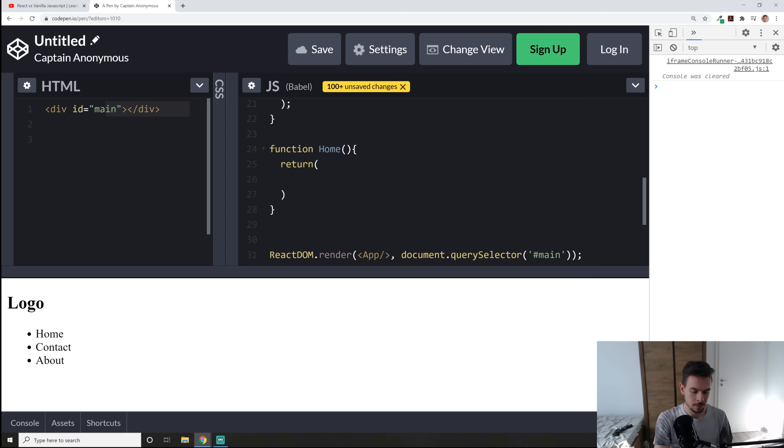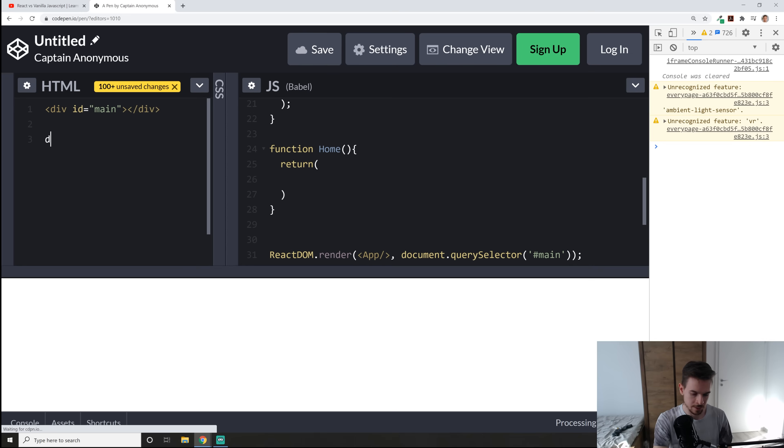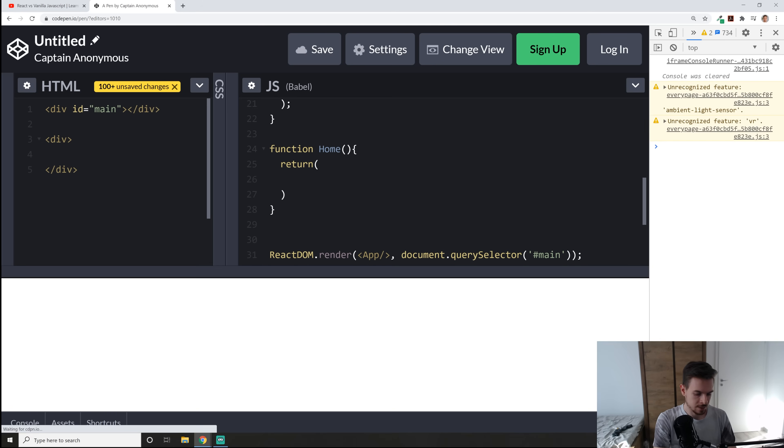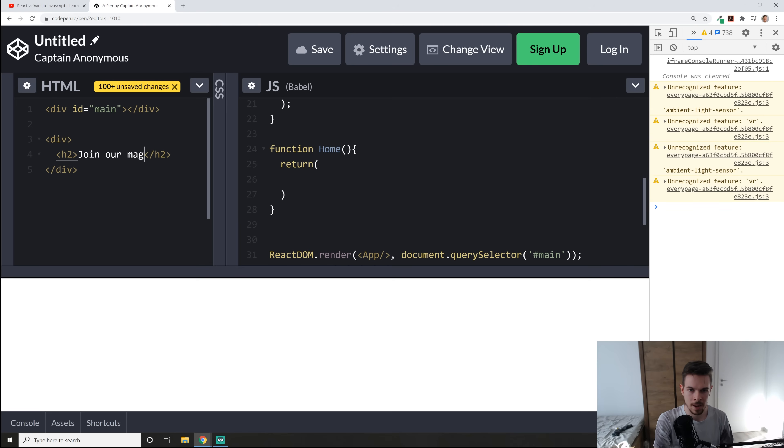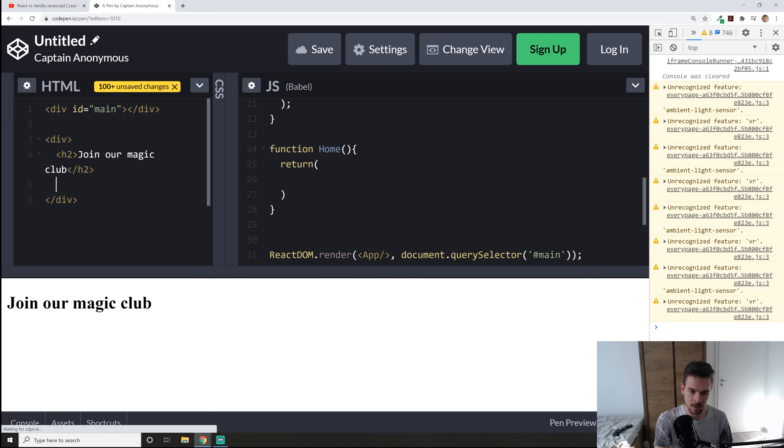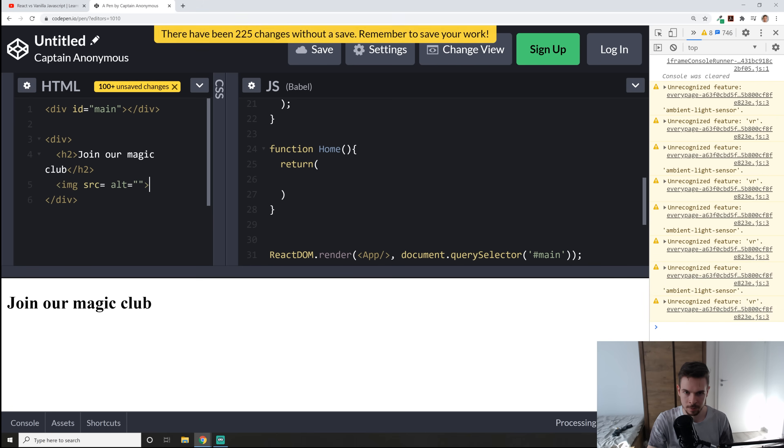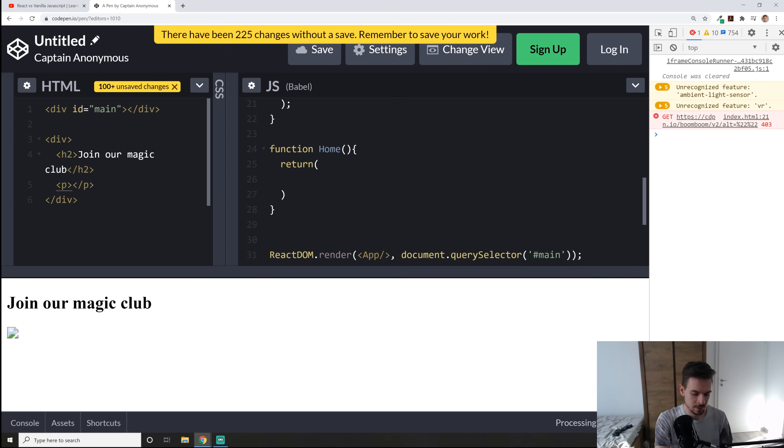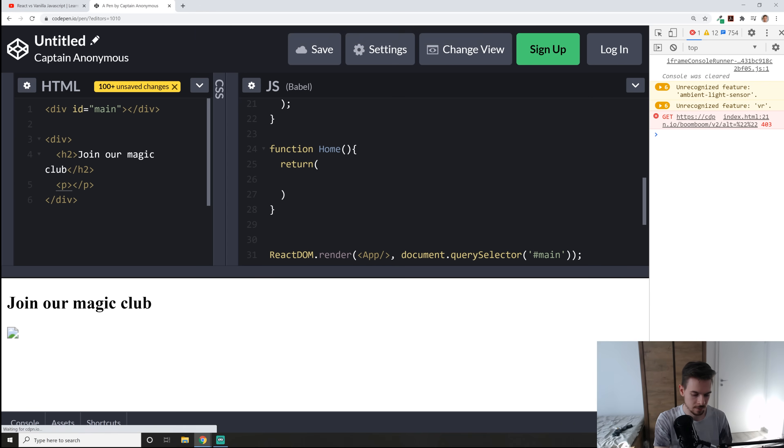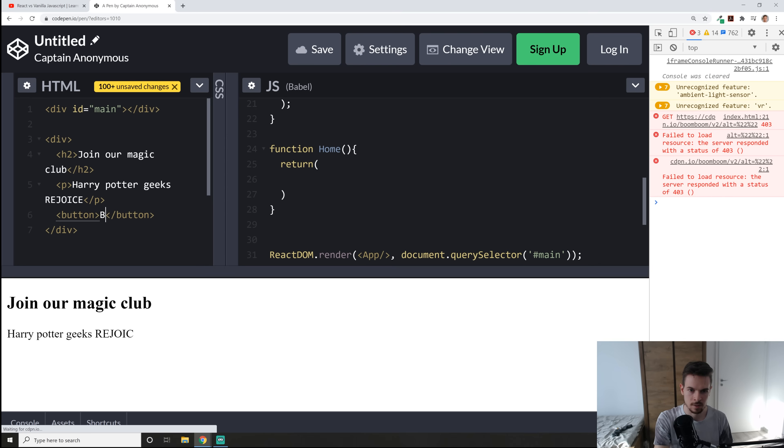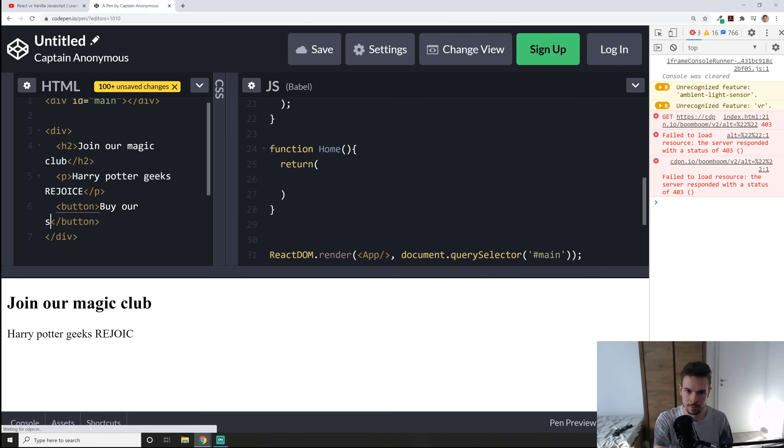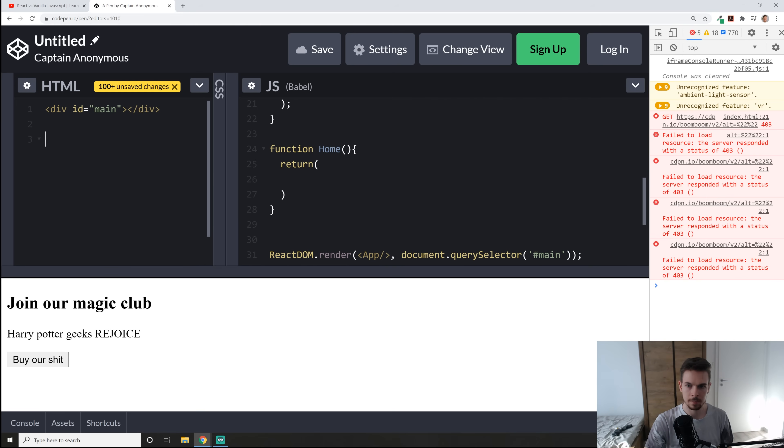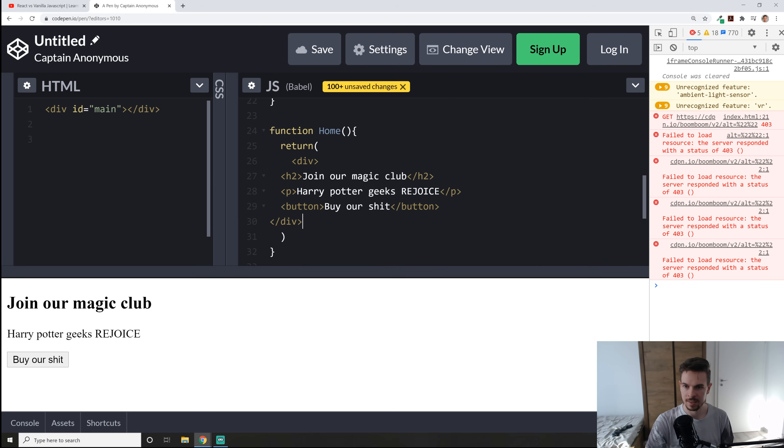So here, I'm going to say div, I'm just going to write it here, div. We have, let's say we have a big title here, join our magic club. And we also have maybe what else do we have? Maybe we have a picture. I don't want to find the picture right now. I just keep it simple. A subtitle that says, Harry Potter Geeks Rejoice. And a button to buy our... Okay, that's good. So let me just copy this whole thing, paste it in here.